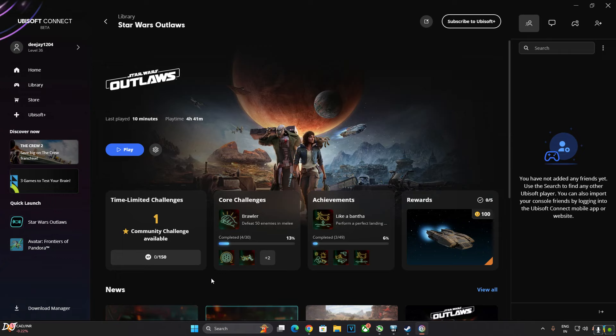Welcome back guys. In this video, I will be trying out Star Wars Outlaws and Final Fantasy 16 with FSR 3 mods on my Windows PC. My PC has a Ryzen 5700X 3D processor and an RTX 2070 Super GPU.